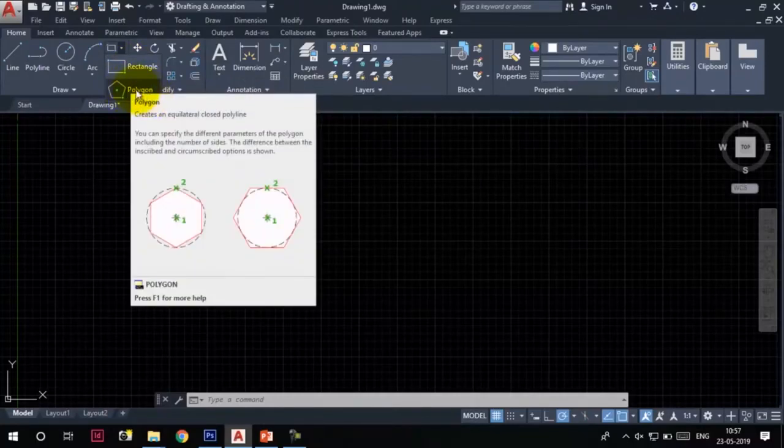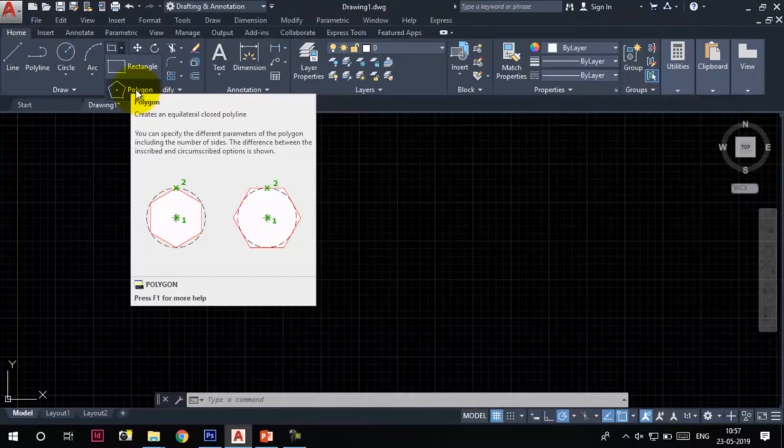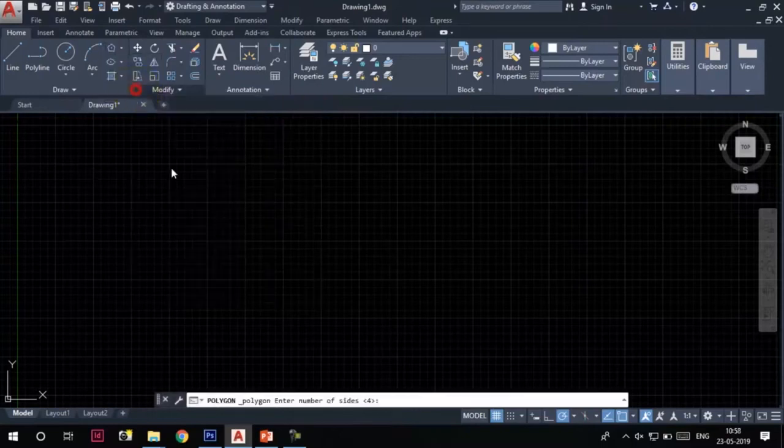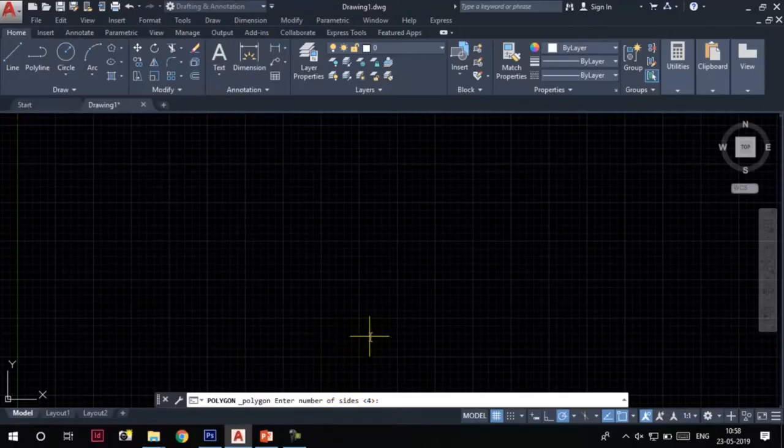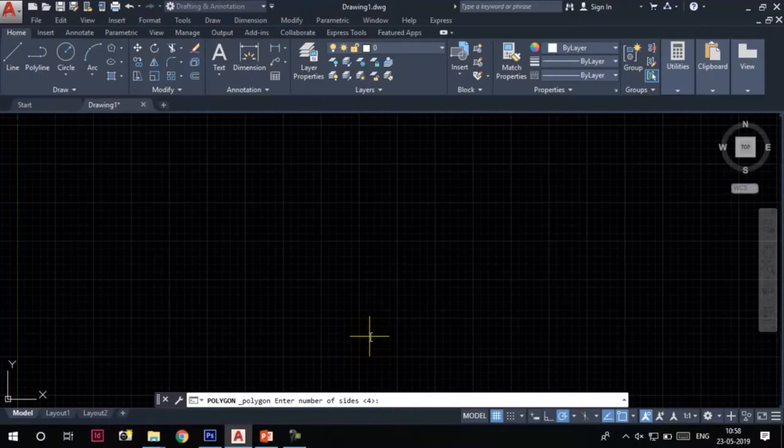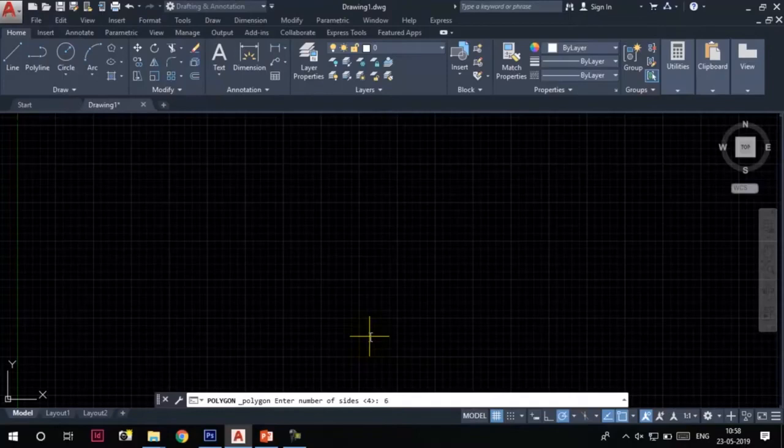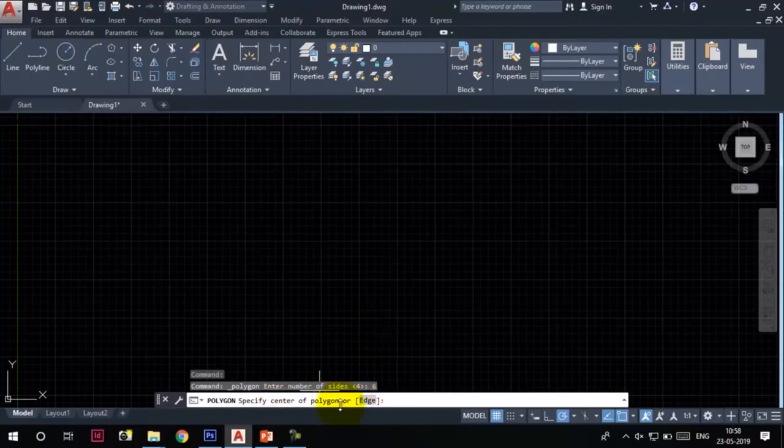Click on the Polygon tool. You will see that the command line prompts us to enter the number of sides. Suppose I want to make a hexagon, which means a six-sided polygon. I'll enter the number of sides as six. Type six in the command line and press Enter. Now the command line says specify center of polygon, so I'll specify it here.